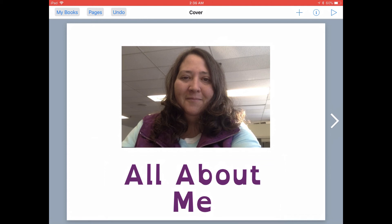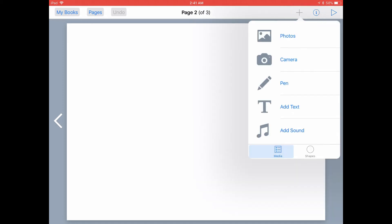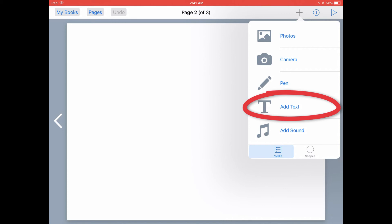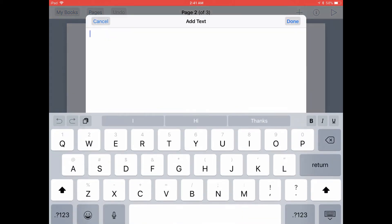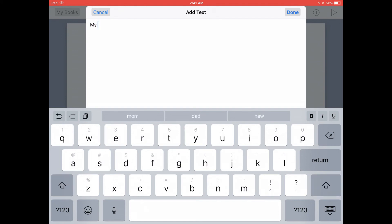Let's go ahead and add some pages to our book. From the cover, tap on the right chevron on the right side to turn the page. Let's add some text to this page — tap on the plus icon at the top, then tap on Add Text. In your All About Me book, you might want to add something about your room, hobbies, or what you teach. I'll write something about my desk area.